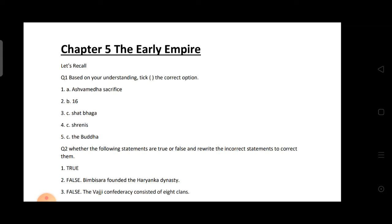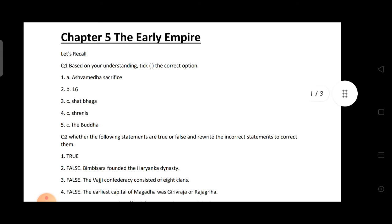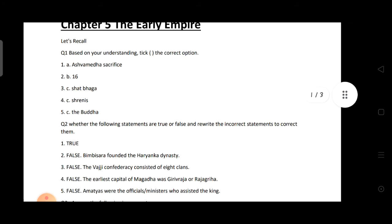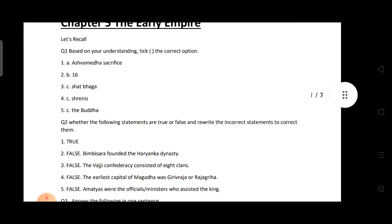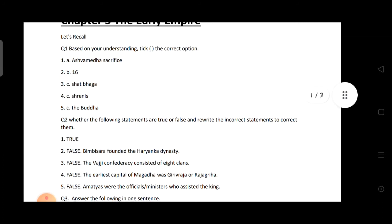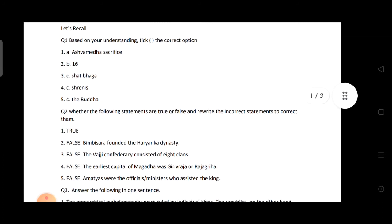The first question: The king's chief queen and mahishi played an important role in the Ashwamedha sacrifice.